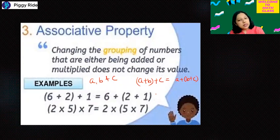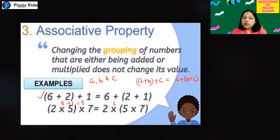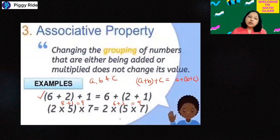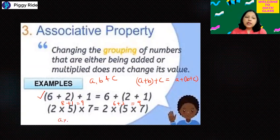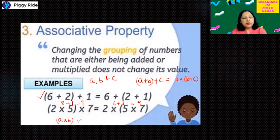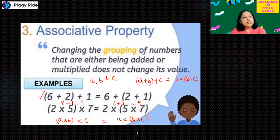For associative property, the answer will be the same regardless of grouping. For example: 6 plus 2 is 8, and 8 plus 1 is 9. Alternatively, 2 plus 1 is 3, and 6 plus 3 is again 9. So integers are associative under addition. Integers are associative in multiplication also — whether you multiply a into b and then with c, or multiply b with c and then with a, the answer will always be the same.